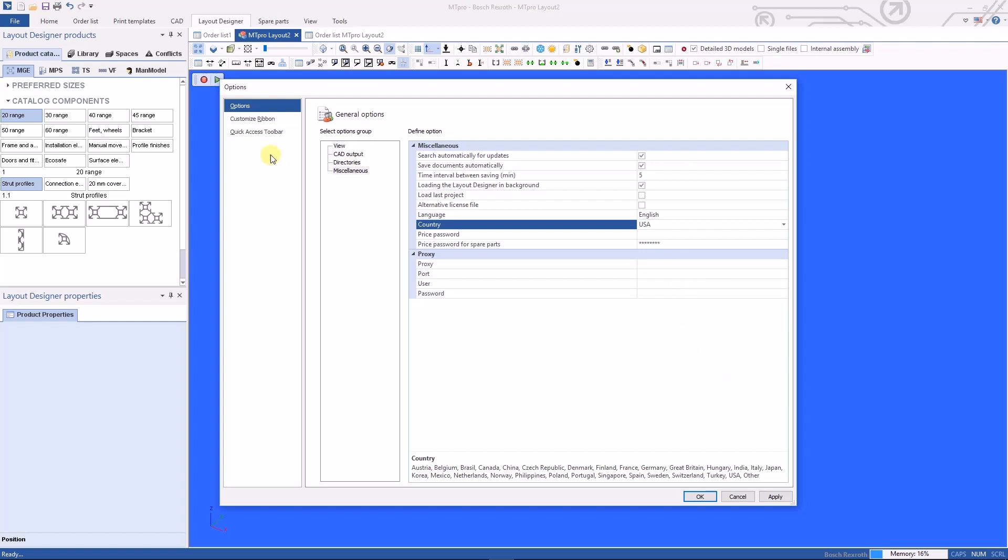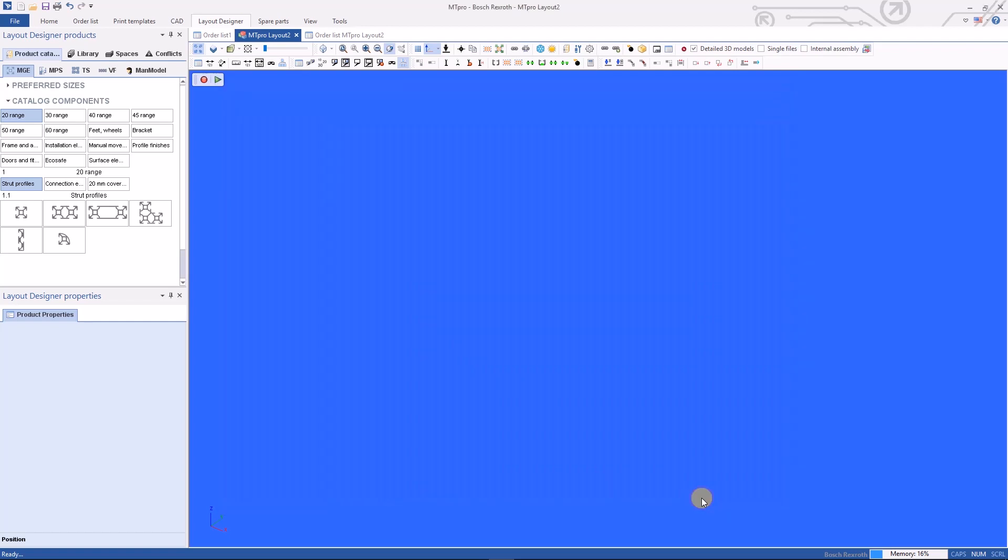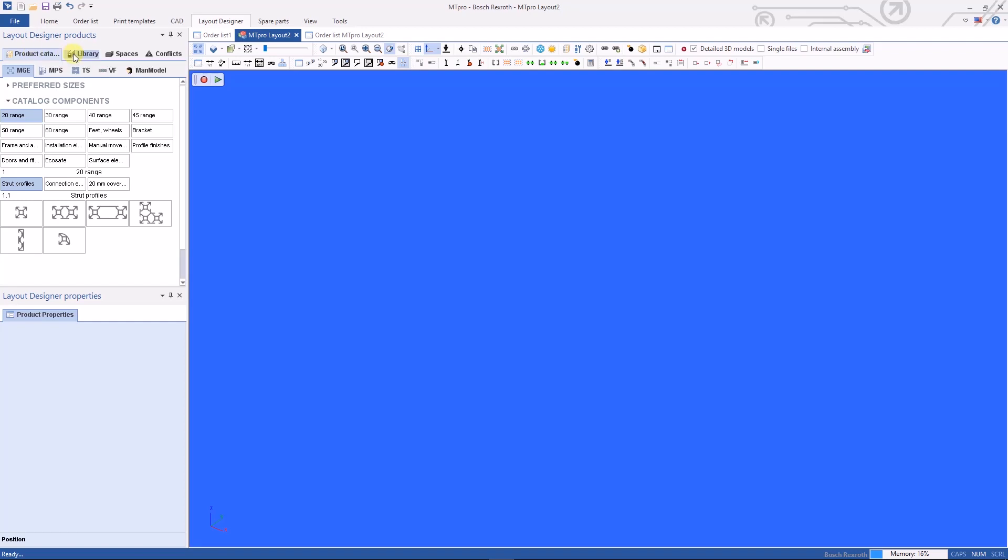From here we're ready to get started taking a look at what the MT Pro layout designer is capable of. In the upper left hand corner of your screen you'll see layout designer products. The first tab we have is product catalogs. The next one is library, the next one is spaces, and the last one is complex. We're going to start at the product catalog tab.